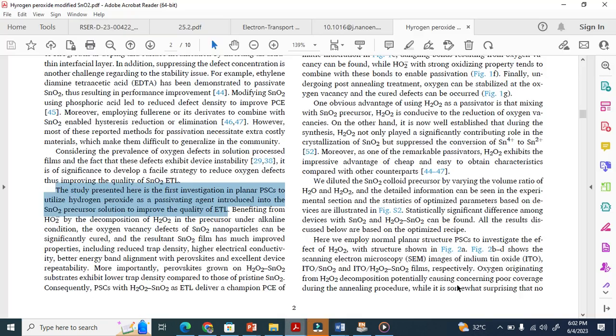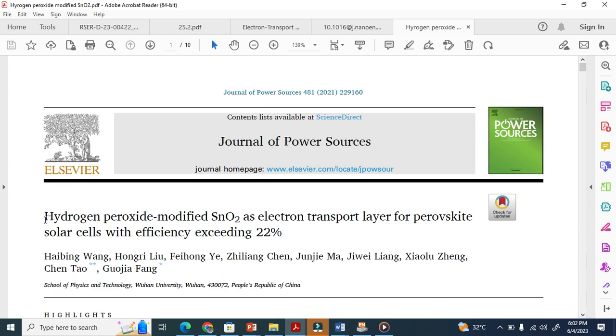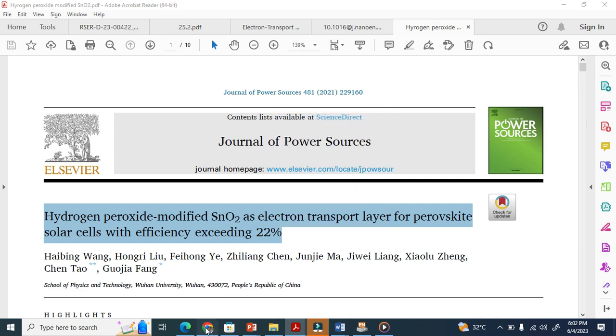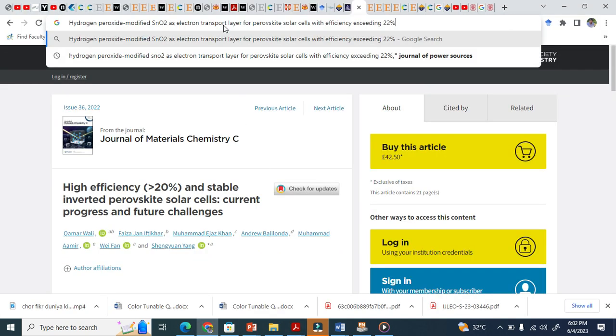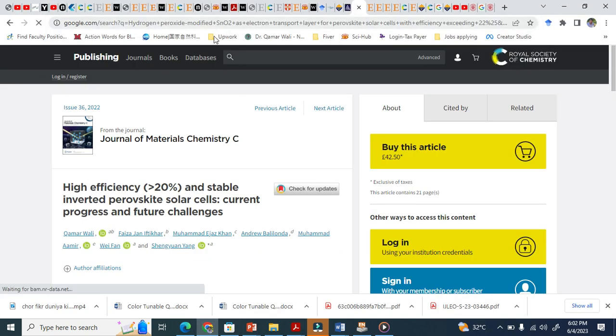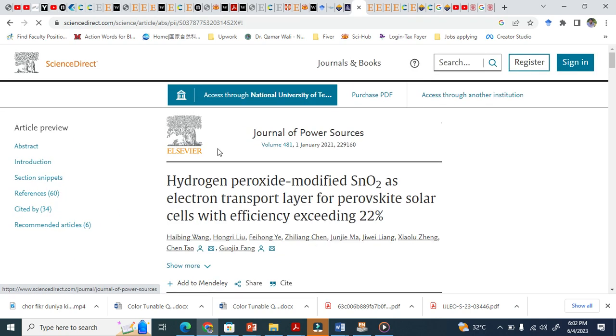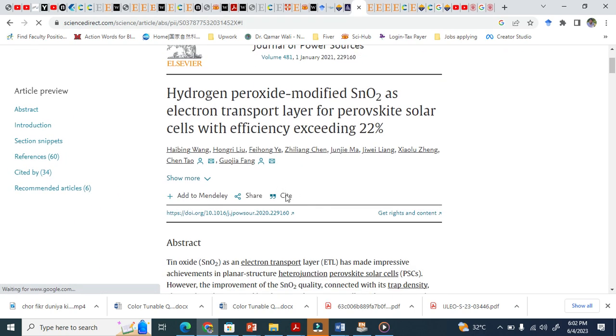Now I am going to cite this paper. What I have to do basically is I have to copy this, I have to go to Google and just paste it. This is the link here and I have to cite this paper.